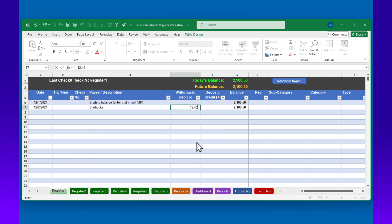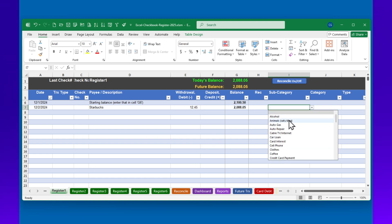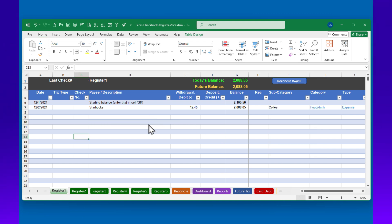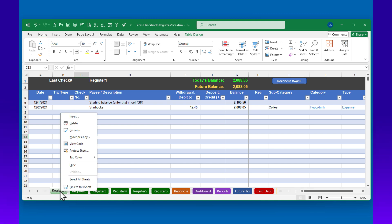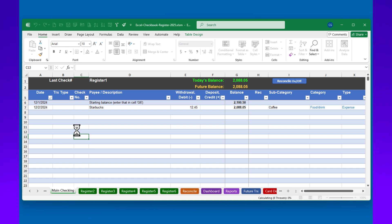My Starbucks visit, let's say that was $12.45. We'll key that amount in, and I can optionally put in a subcategory, which will happen to be coffee. As part of initial setup, you'll likely also want to give your registers names. For example, this Register 1 — if I right-click on that, we can go to Rename and put in something like Main Checking, Joint Checking, or whatever makes sense. I'll just put in Main Checking and hit Enter.